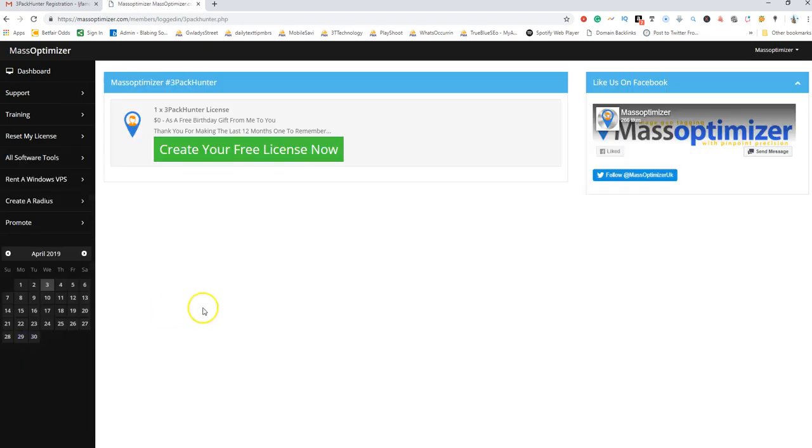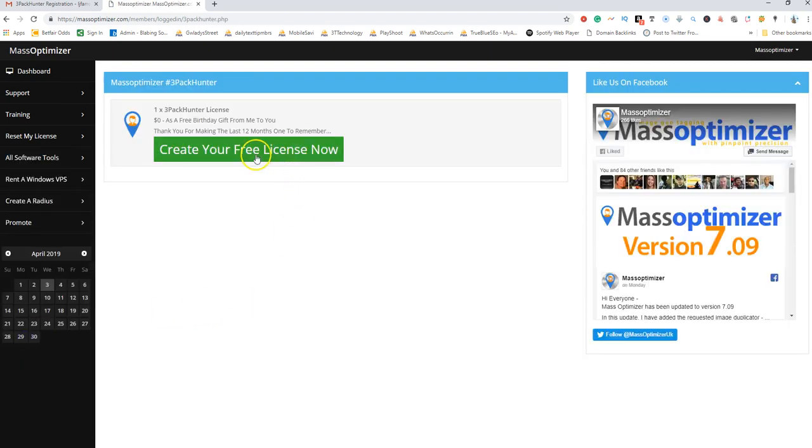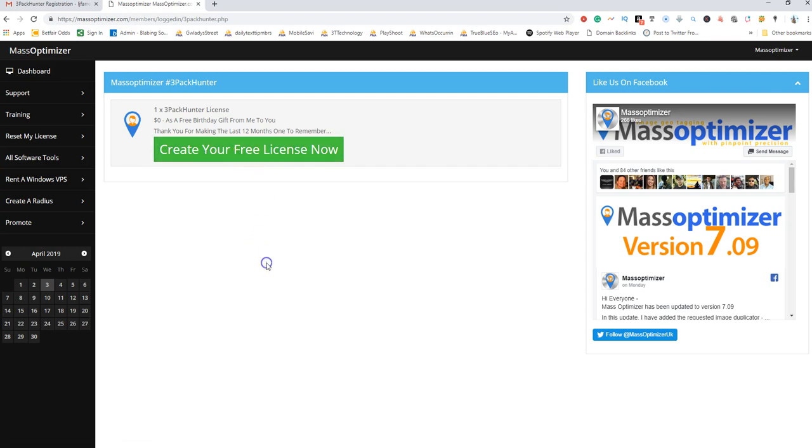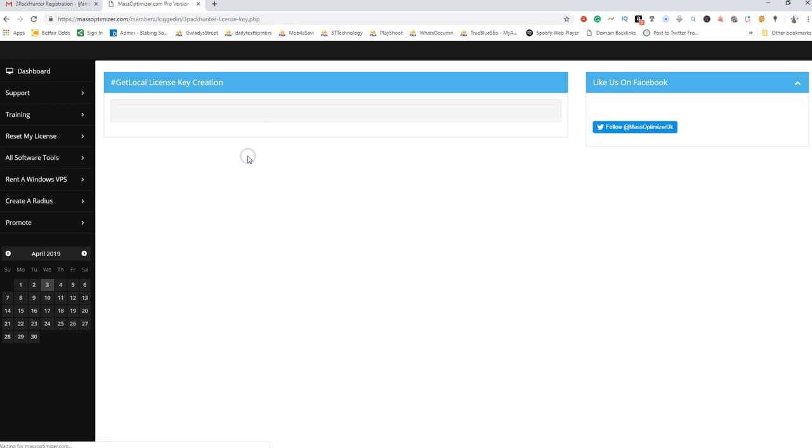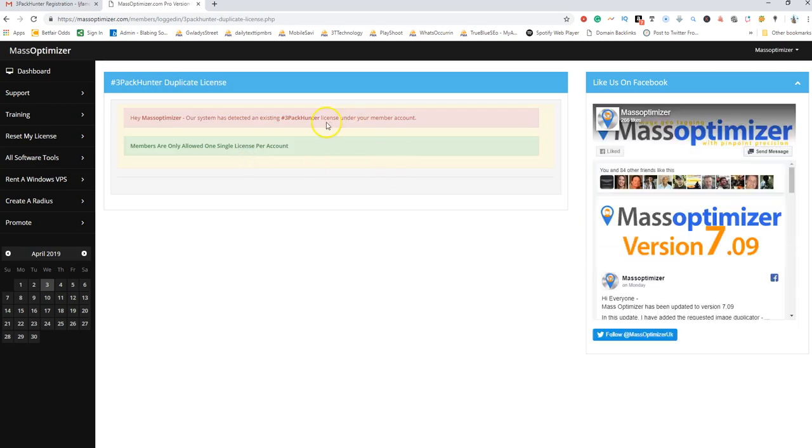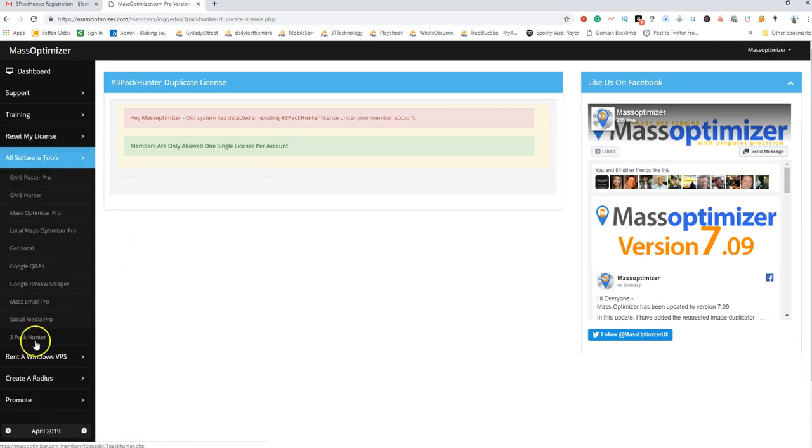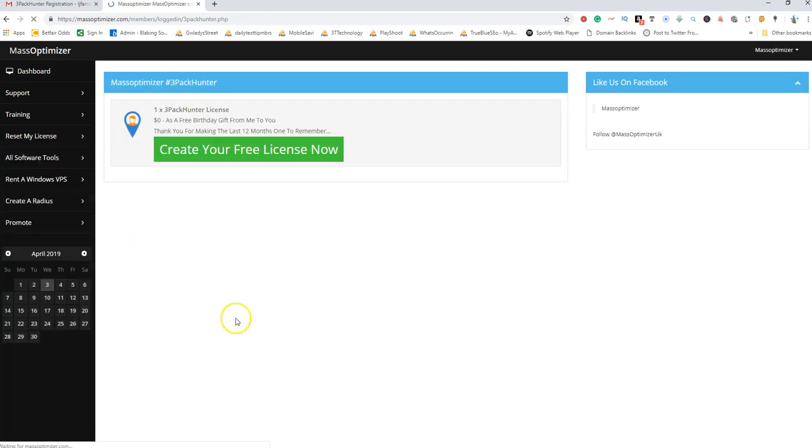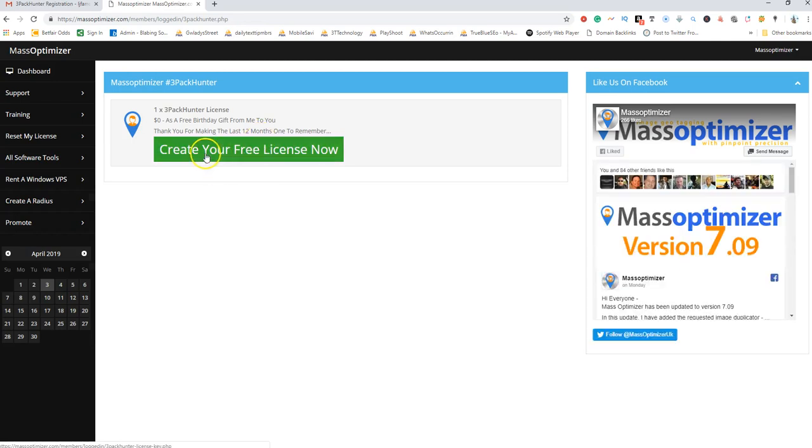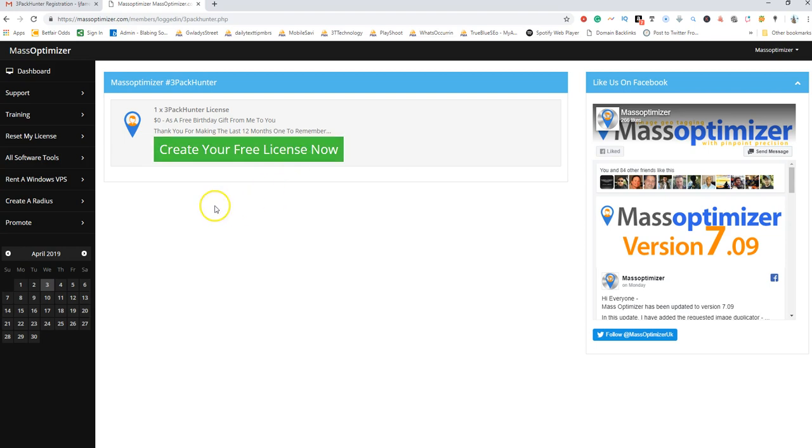Click on create your free account. Because I've already created an account, it will say to me that I can only have one licensed account. Once you click on create your free license now, the system will automatically create your license.